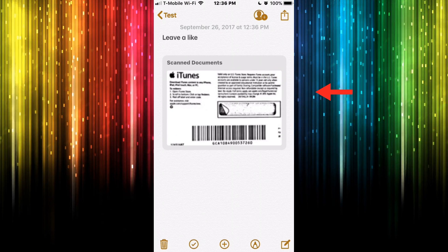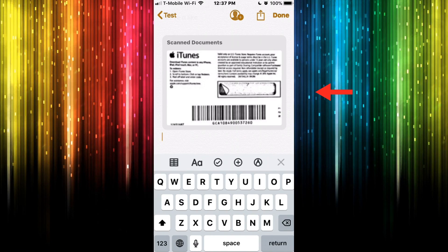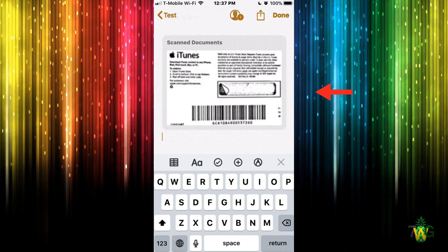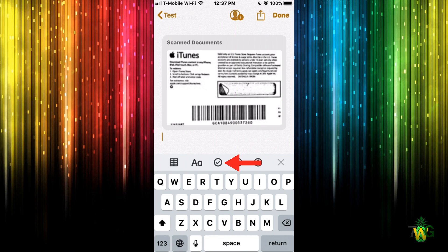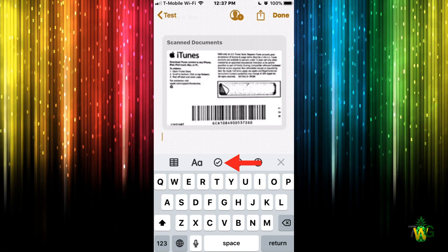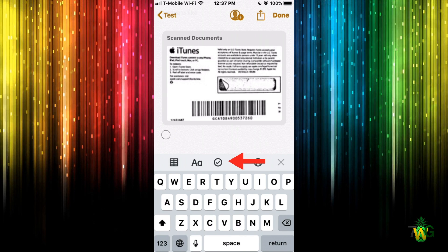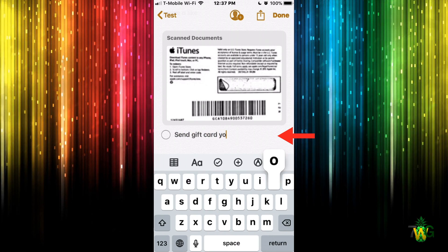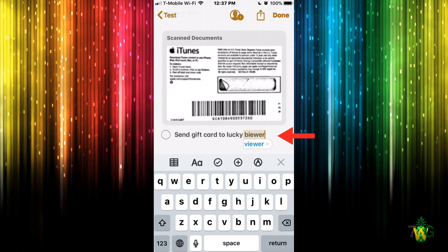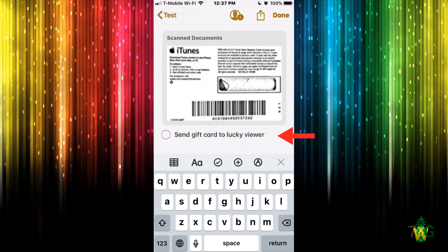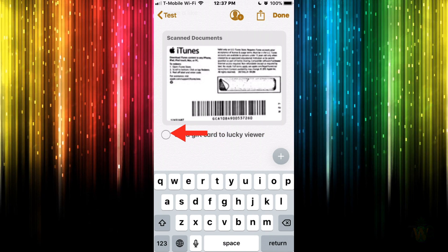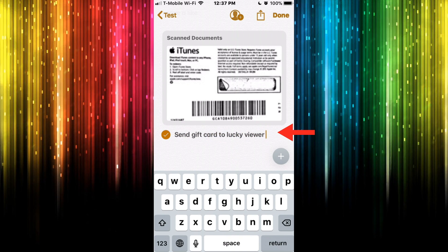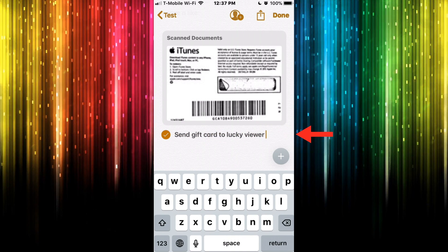I usually do giveaways on this channel and I like to set up a checklist for that. To create a checklist, tap the icon with the circle and checkmark. It brings up a checklist item — I'll type 'Send gift card to lucky viewer.' Once I've completed that task, I just tap inside the circle and it automatically check marks it. Pretty straightforward and it just works.